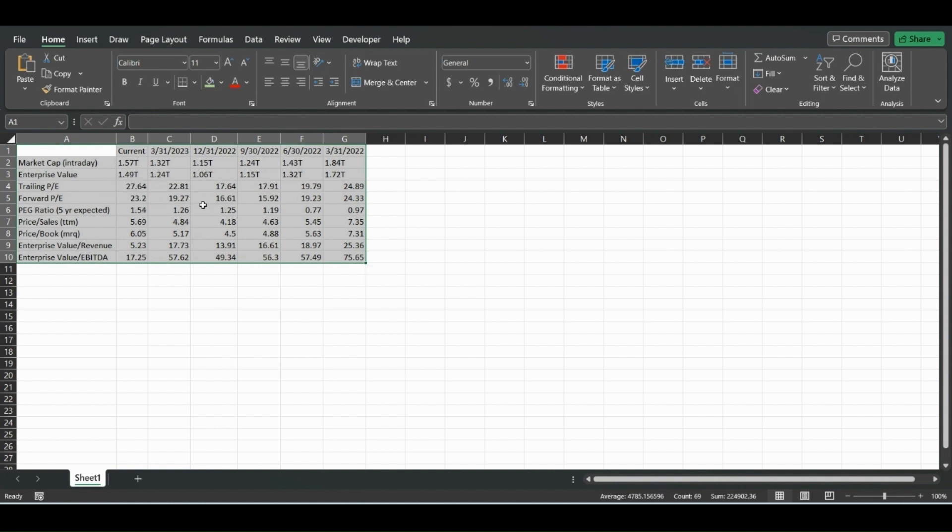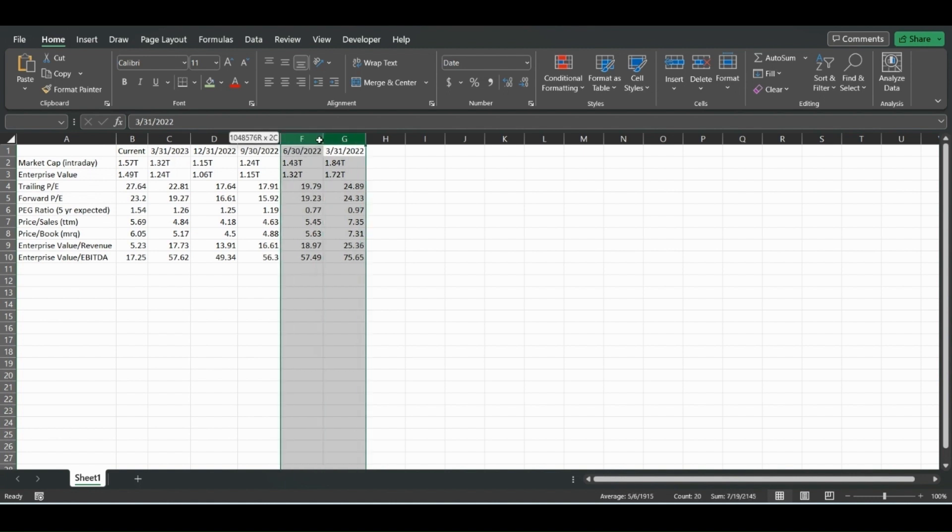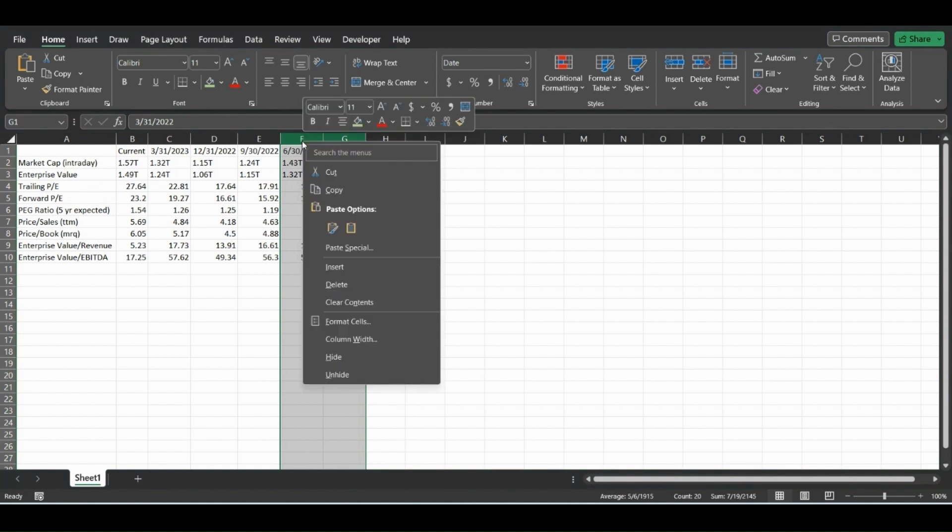So let's say we don't care about 6-30-2022 or even these last two columns. We can just highlight them by clicking and dragging over to the next column. If you right click, you can just hit hide.